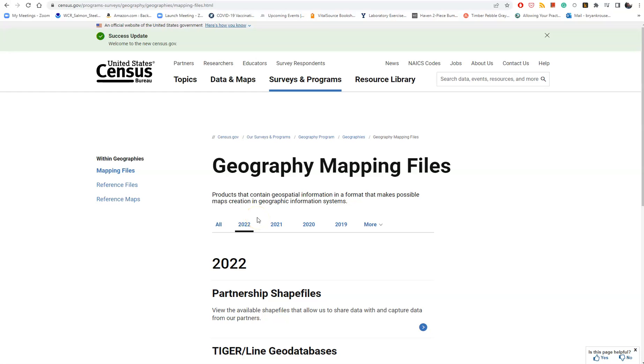What this is going to allow us to do is skip a couple steps, which makes this easier. We're basically downloading the block group shapefile along with census data that will be easy to join to that shapefile.